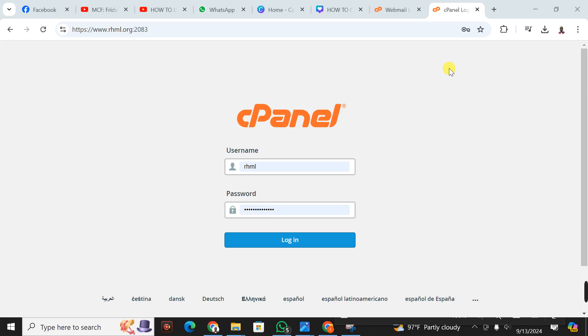The first step requires you to have the control panel details. If you have the control panel details, you just go to your domain name then slash cpanel. When you put that, you're going to have this interface. It will require you to put the username and the password for the control panel.